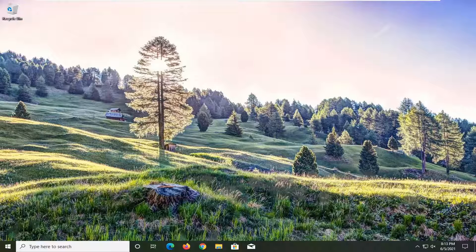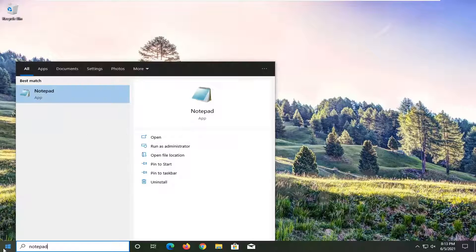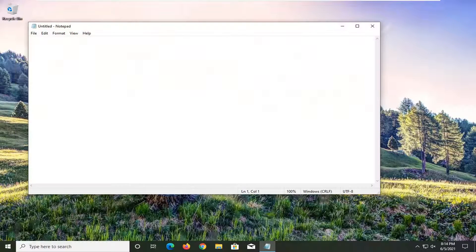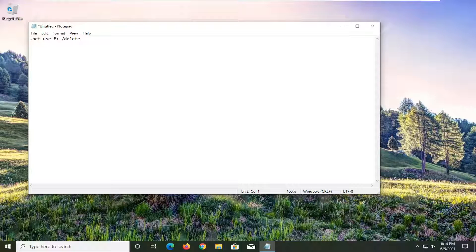So once you know that, we're going to go ahead and copy a command I have in the description of the video and open up a notepad file. I'm going to paste the command directly into this notepad file here.